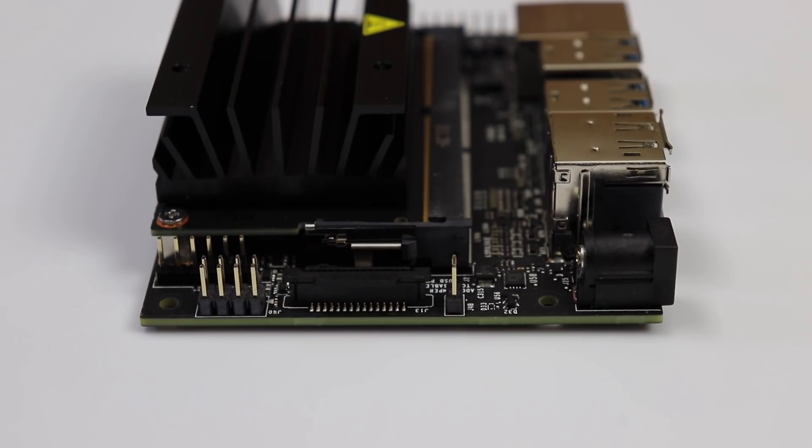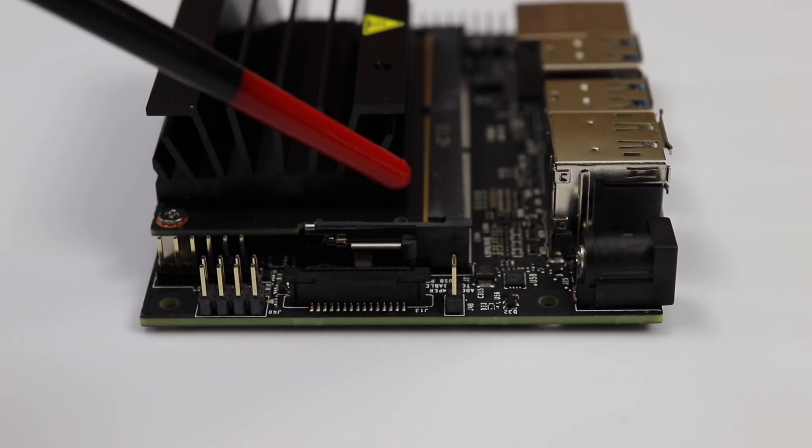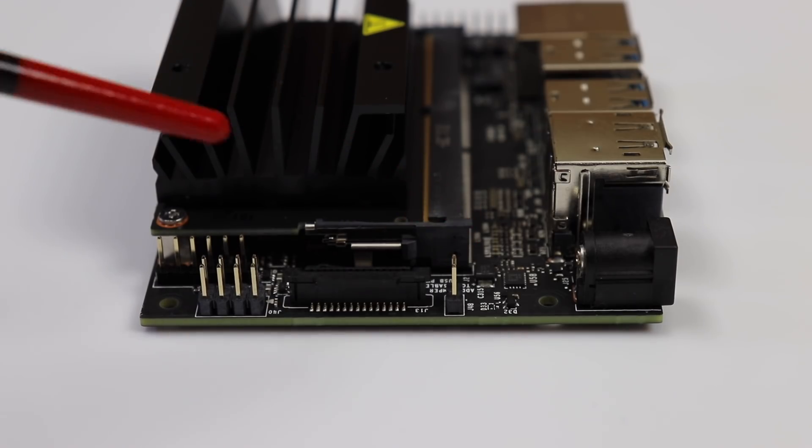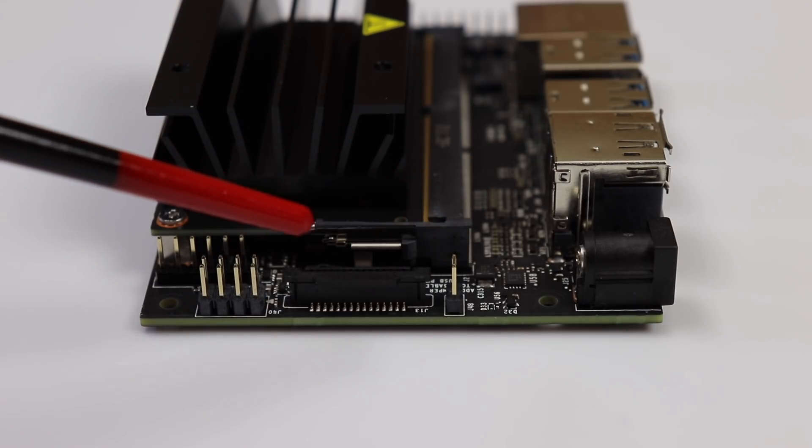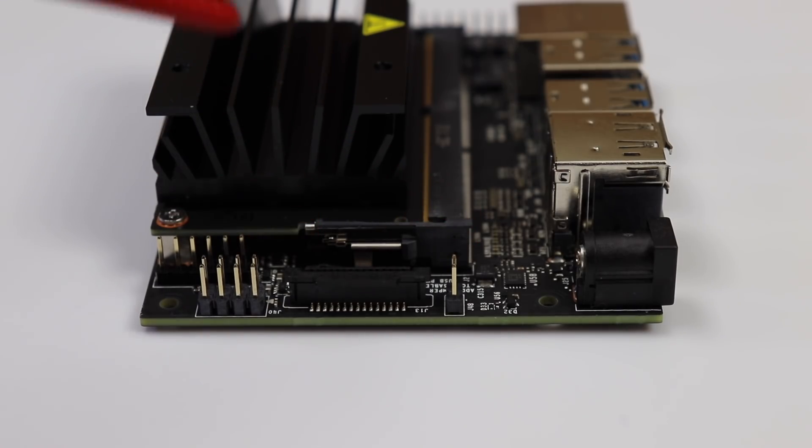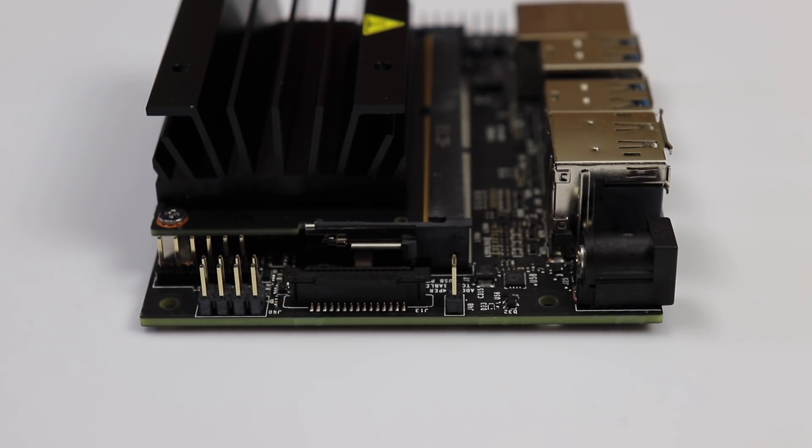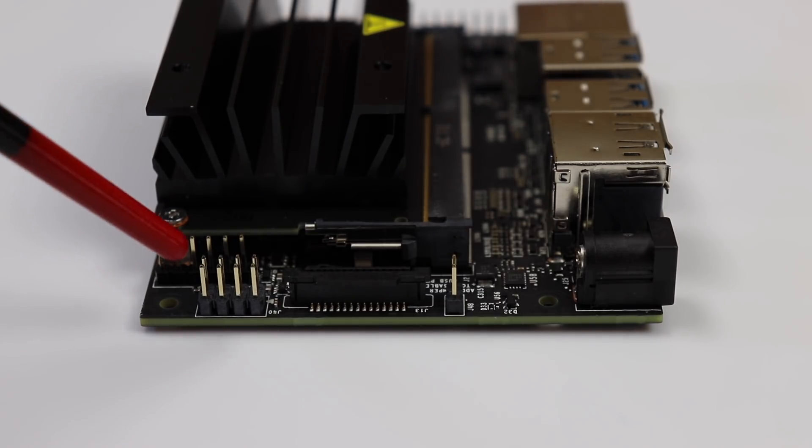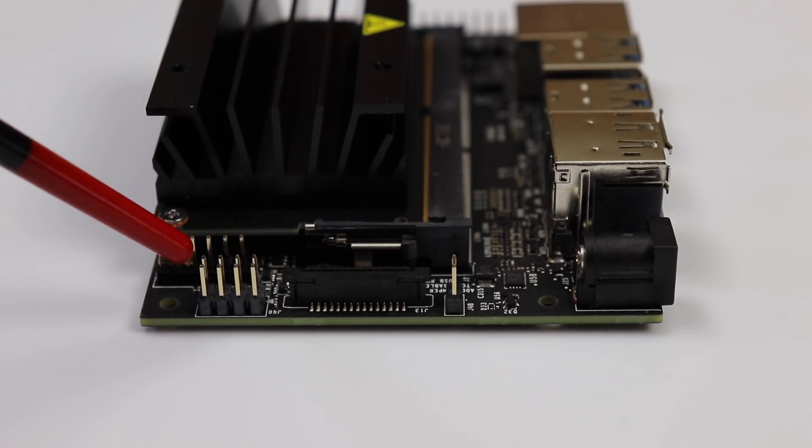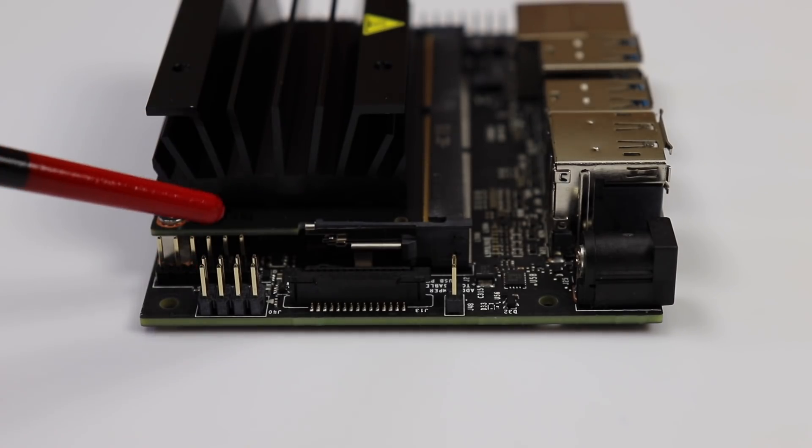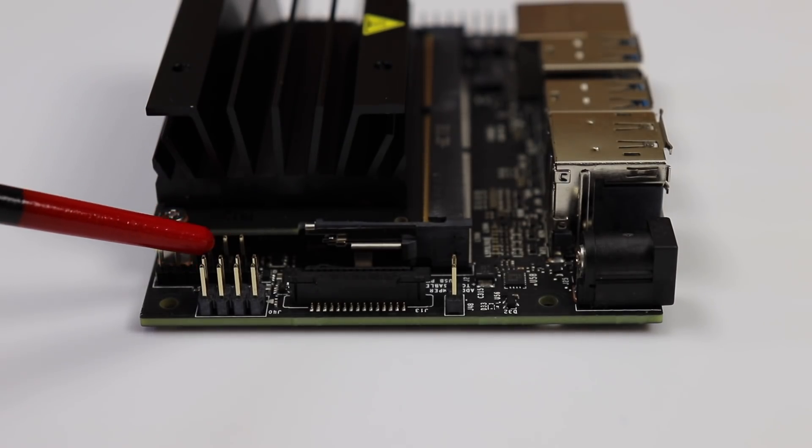On this side, we have the jumper which selects the power connector. We have a camera connector which supports IMX 219 camera modules, such as the Raspberry Pi Camera V2, and Leopard Imaging's Nano camera, which is made specifically for the Jetson Nano. Here we have an 8-pin header to control power and reset, and the back header is a serial UART.